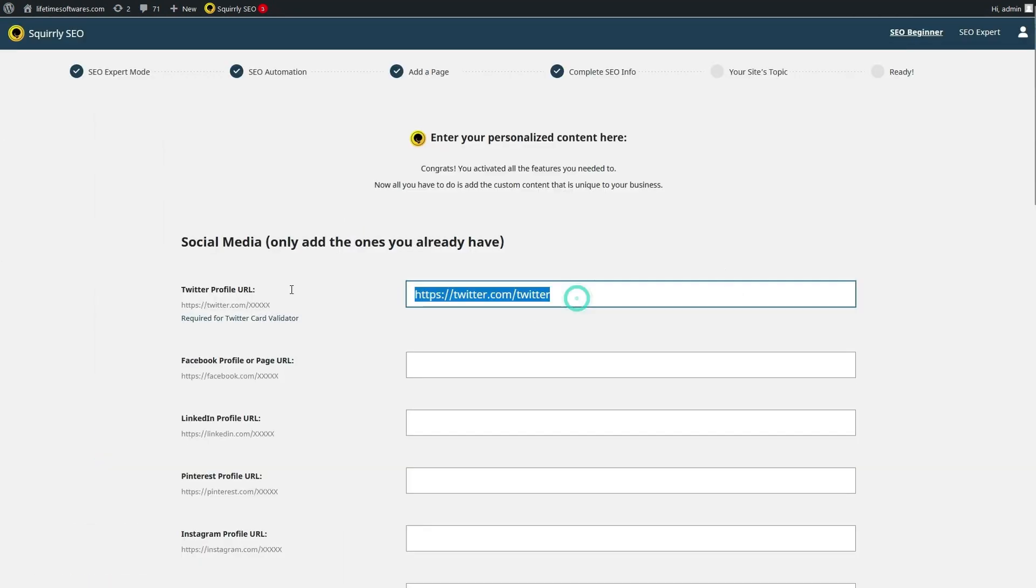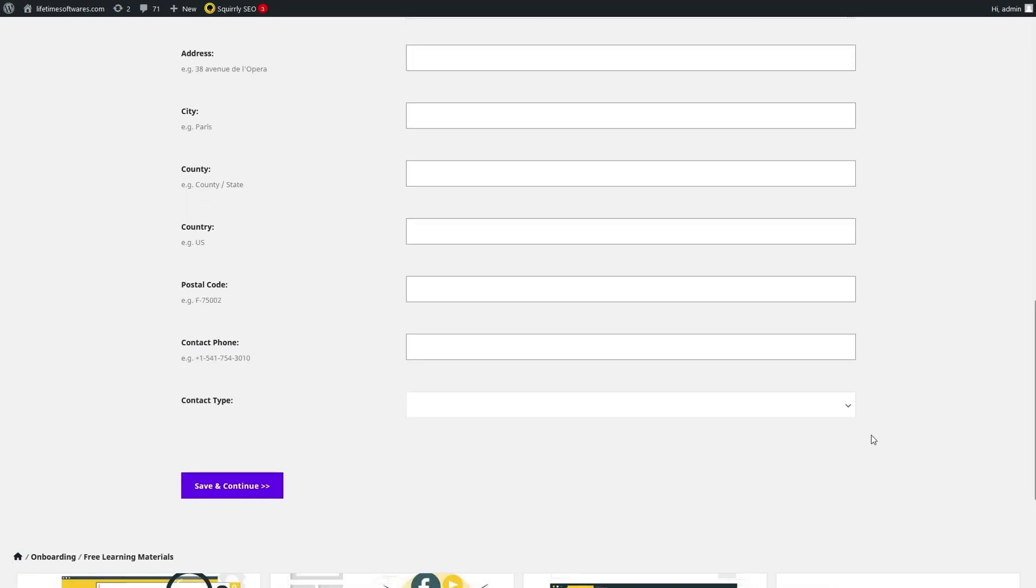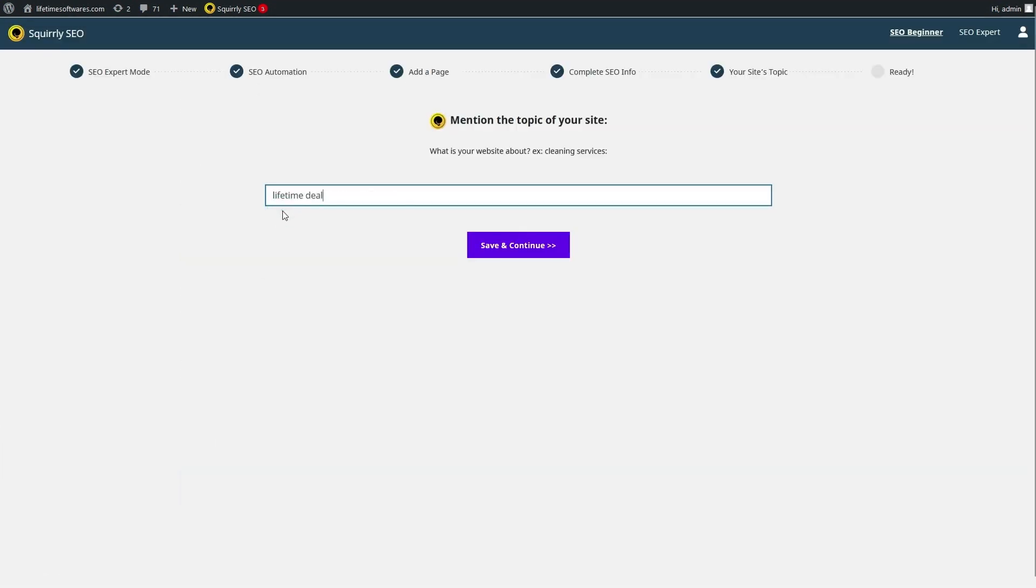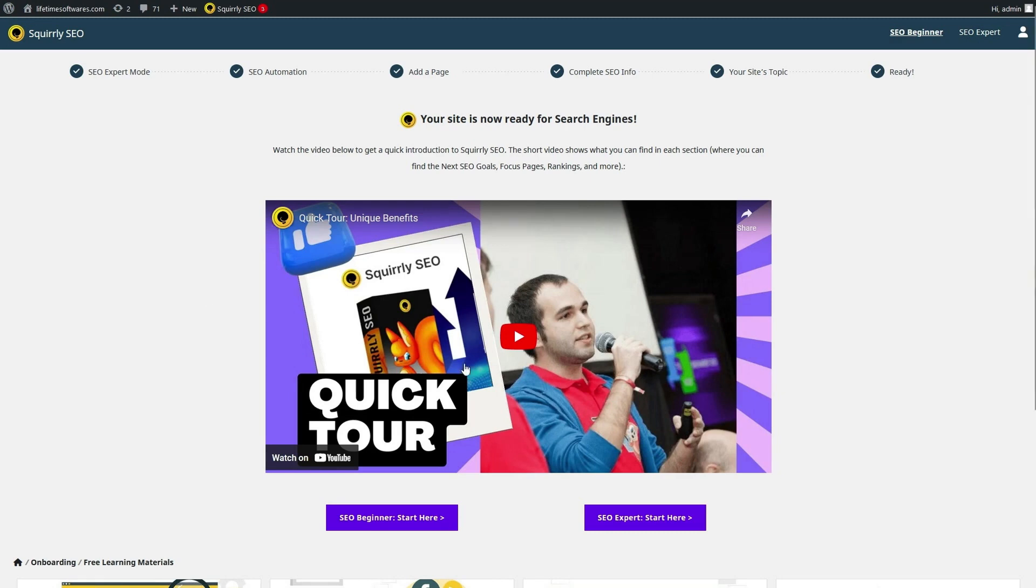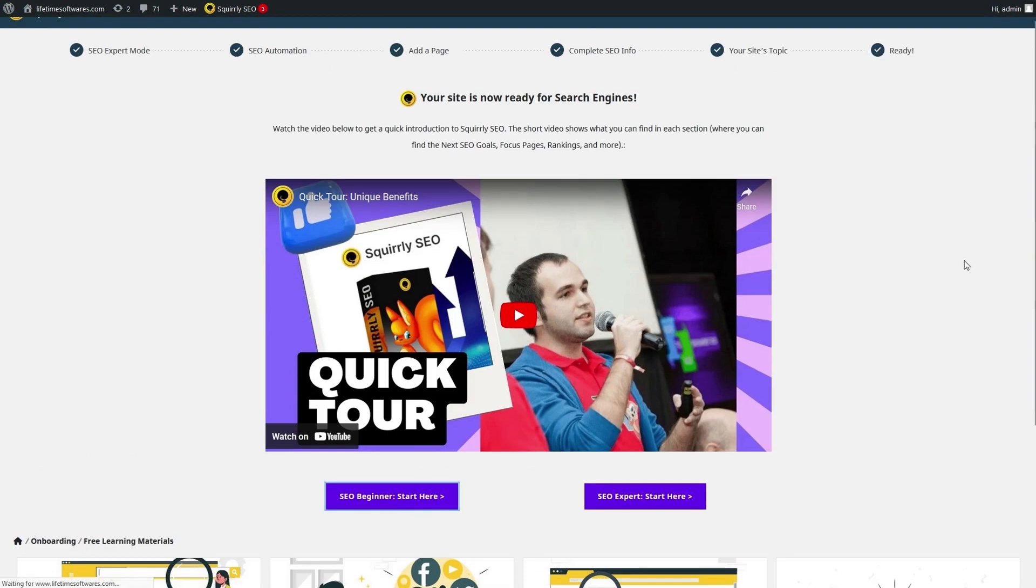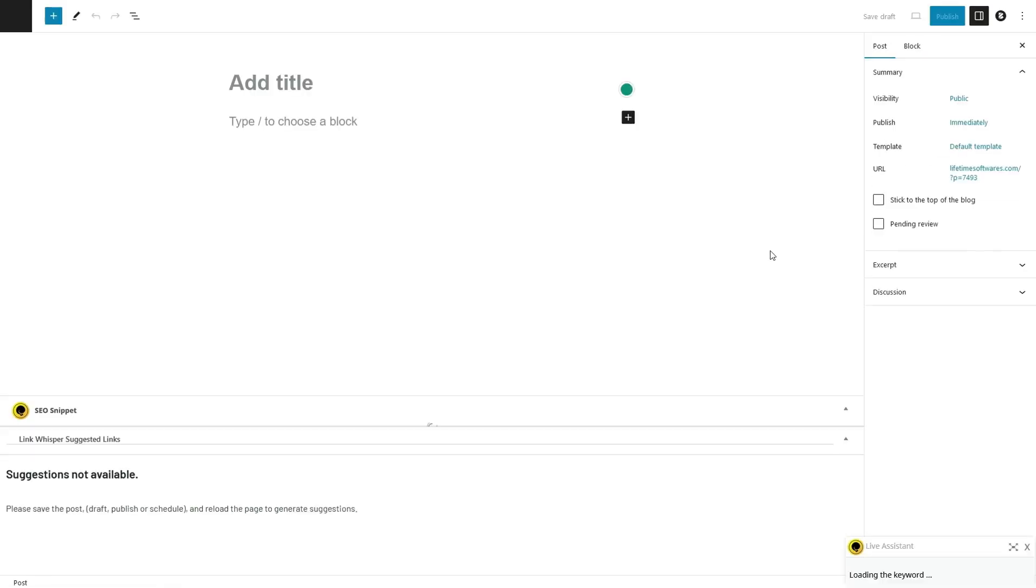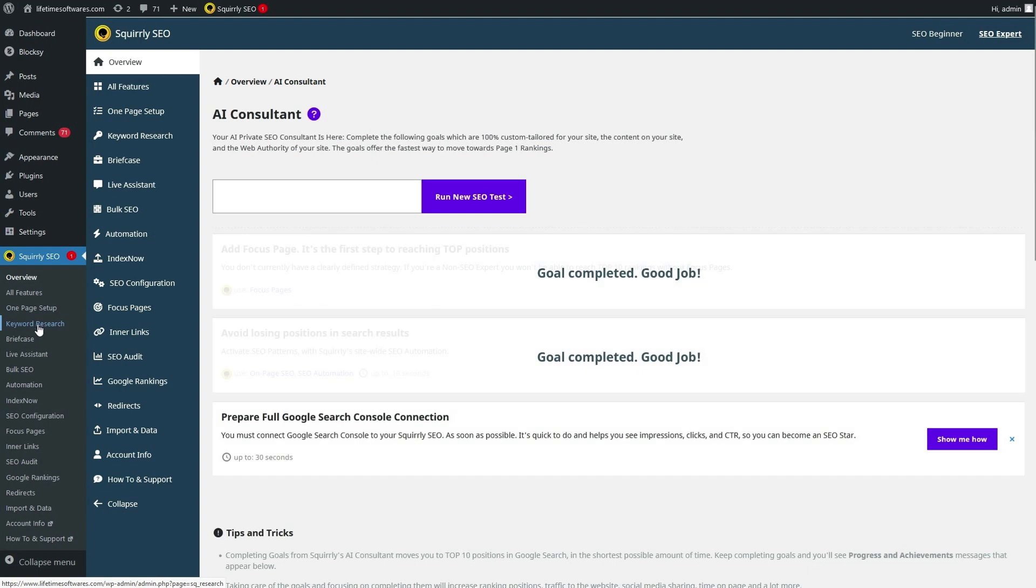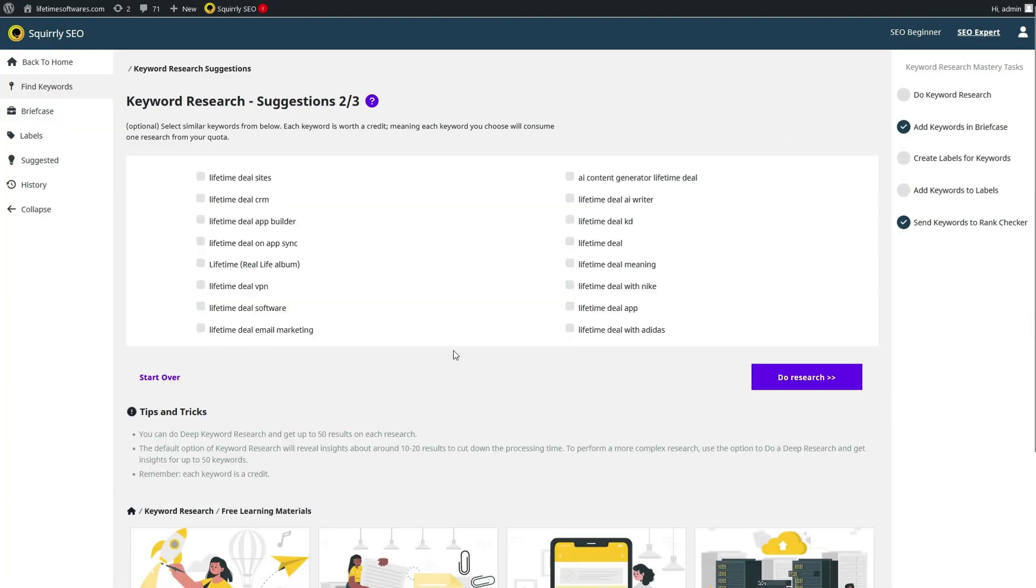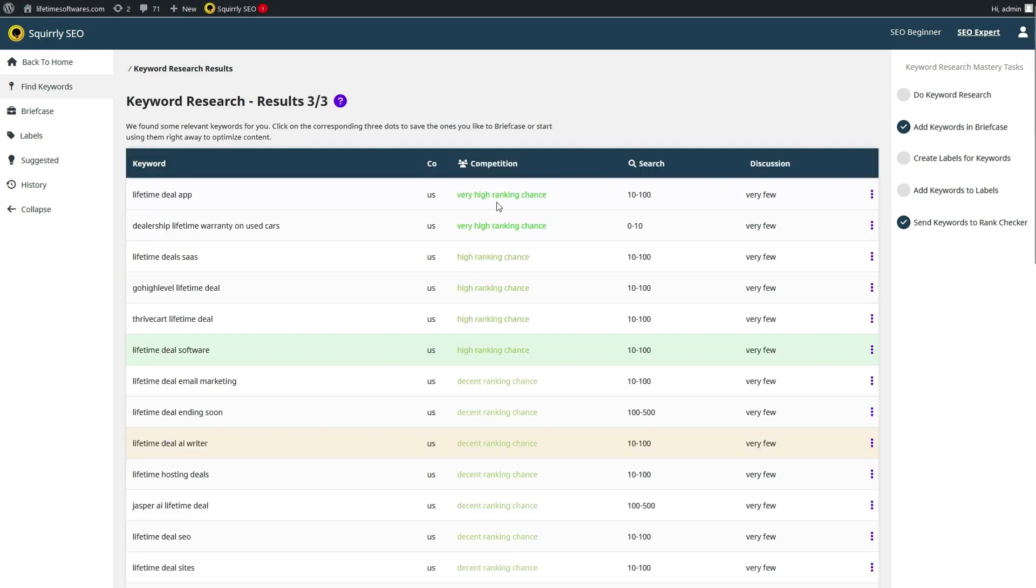Ever wish you had an SEO expert guiding you every step of the way? With Squirrely SEO, that's exactly what you'll get. Meet your AI SEO assistant, your personal consultant for optimizing your website. Say goodbye to the confusion of SEO jargon and complicated strategies. Squirrely's AI assistant provides you with customized to-do lists tailored to your website's needs. It's like having a dedicated SEO expert at your fingertips.